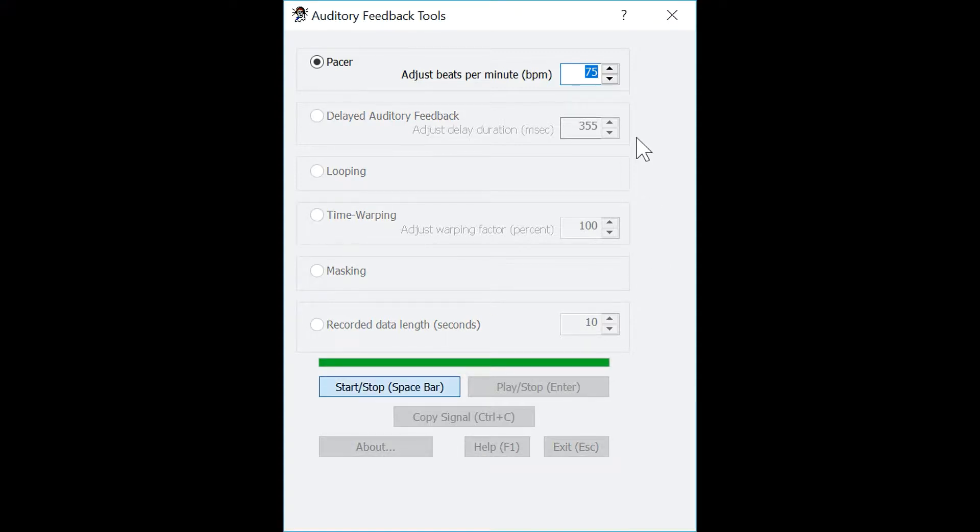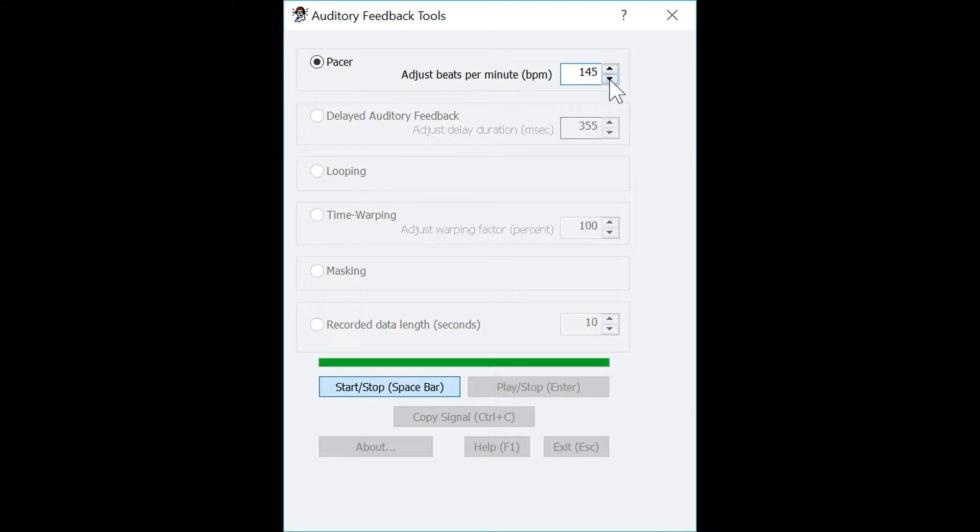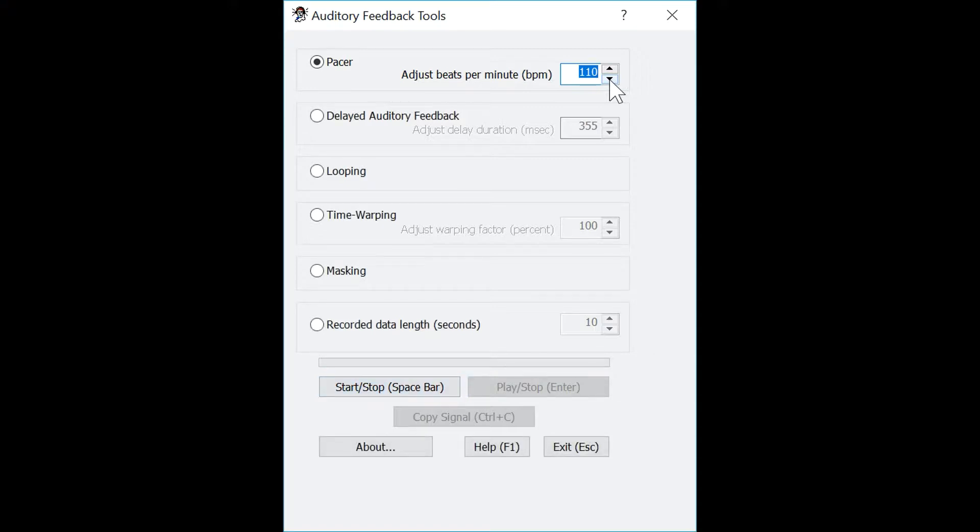As you can hear, the sound is playing in the background at 75 beats per minute, and as I increase the BPM, the rate at which it clicks increases. Likewise, as I decrease the BPM, the rate at which it clicks decreases. To stop, press the space bar.